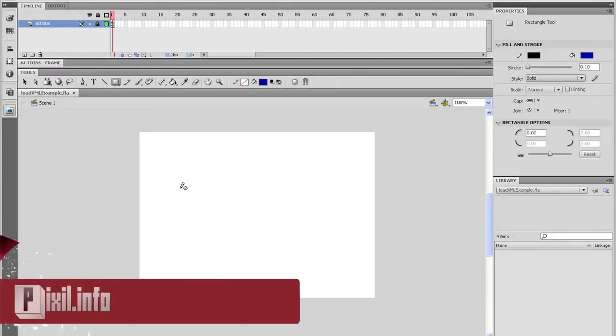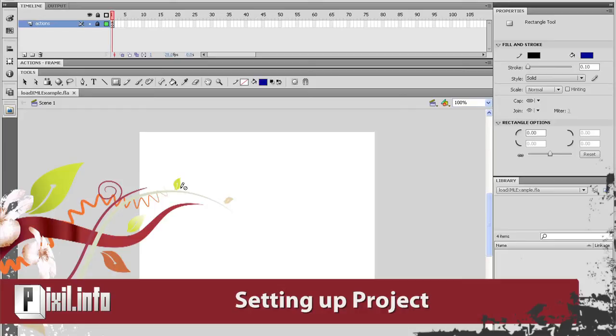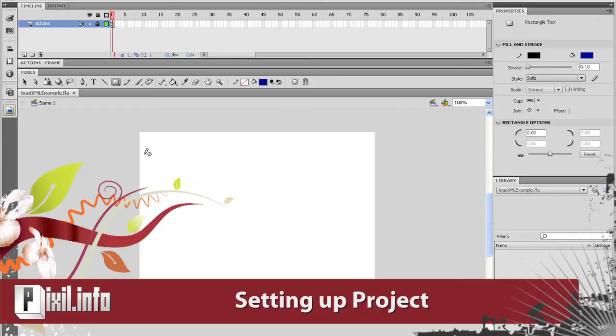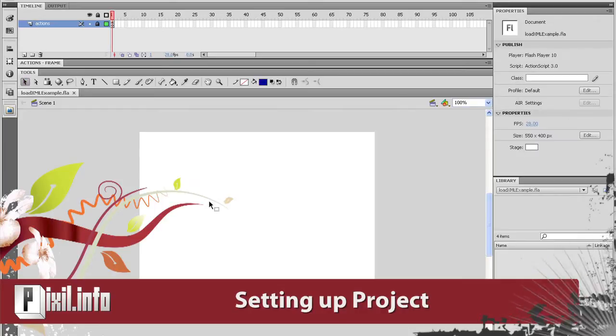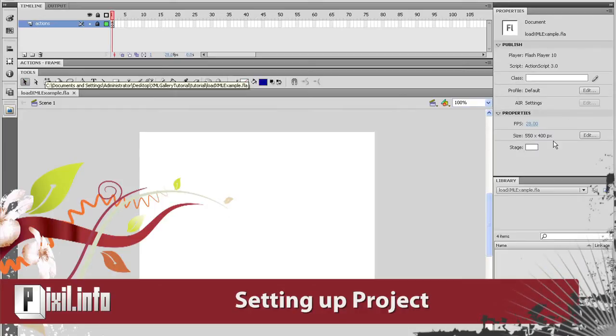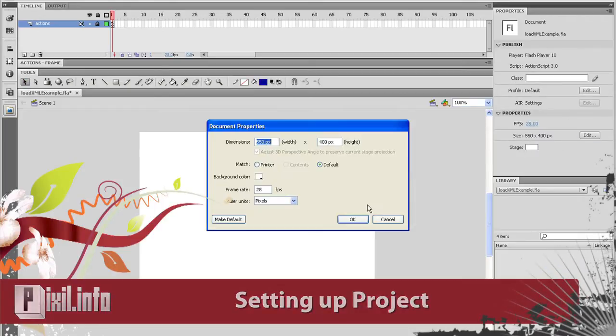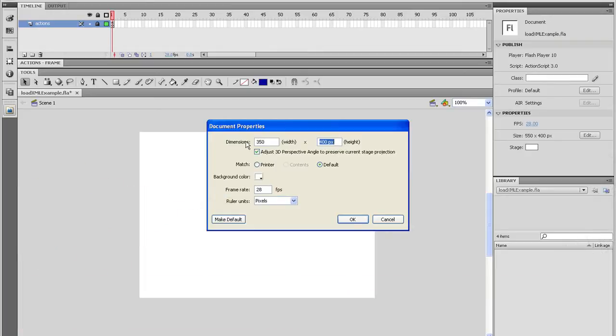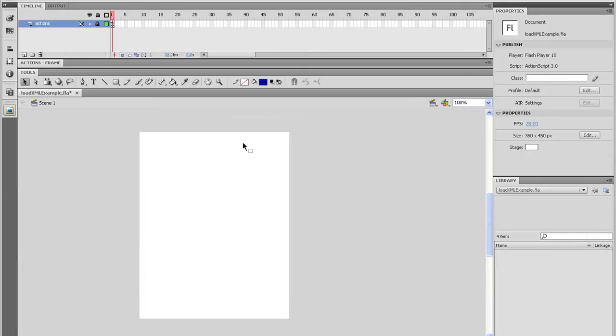Alright guys, let's begin with setting up our viewing area. Click on the stage and go over to the Properties panel and edit the stage size to 350 wide by 450 high.